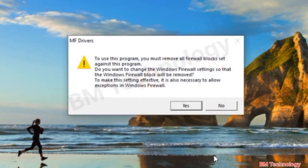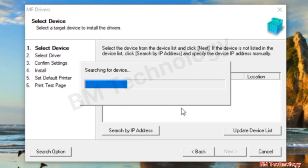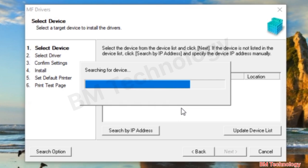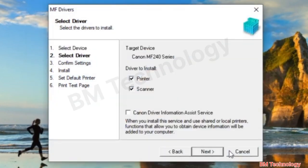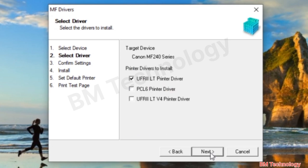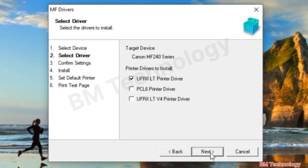For the network module, click Next, click Yes. It is now searching for the device — please wait. This is the MF244DW — click Next. There is an option to install the printer and scanner driver. Click Next.